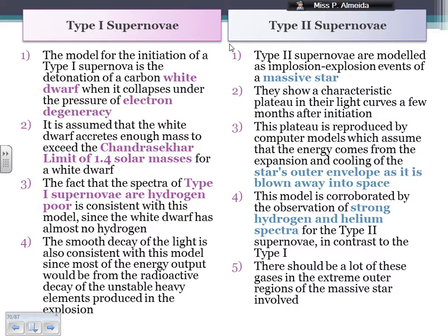For the type 2 supernova, this is an implosion-explosion — a complete collapse of a massive star. A few months after the actual supernova, the light curves go very flat — they show a plateau. This plateau is also seen in computer models that assume the energy comes from the expansion and cooling of the star's outer envelope as it's blown away into space. So the observations match our models.